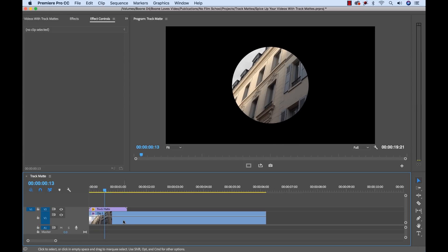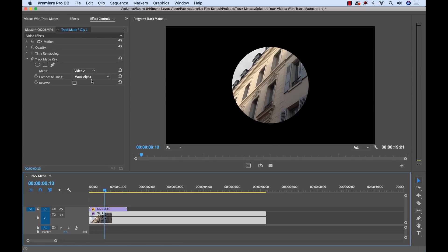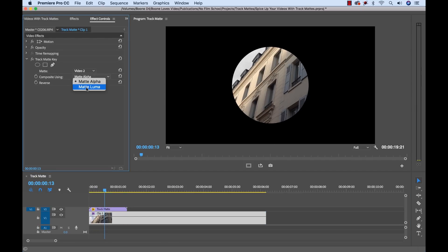Now if we go back to the effect here, you can see you can also do a luma matte if you have a black and white clip or with some shades of gray. You can get some pretty creative results using a luma matte.